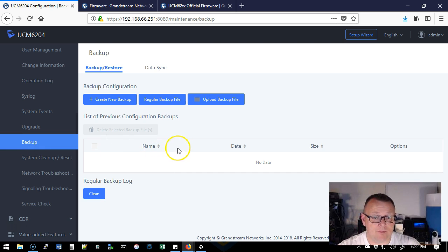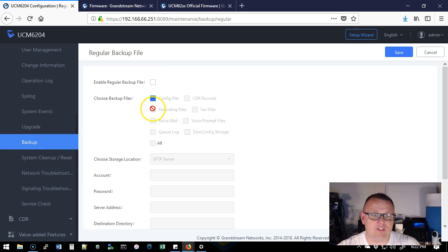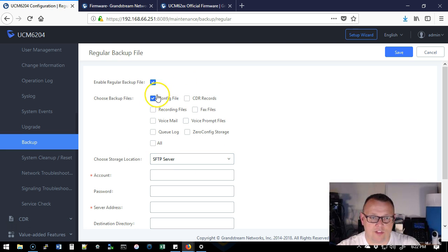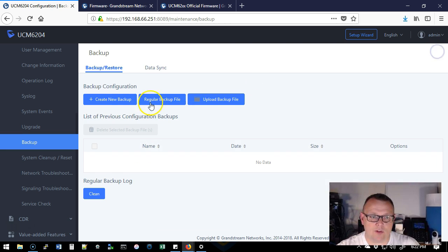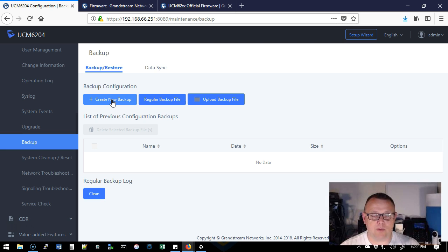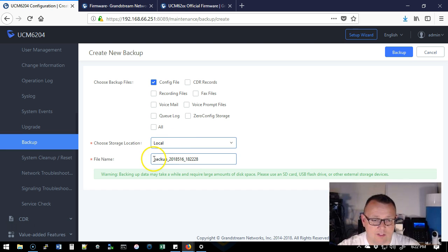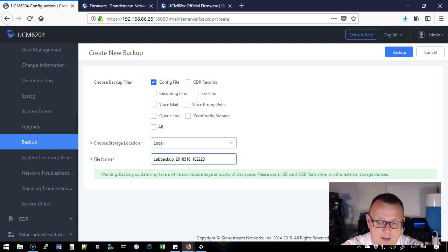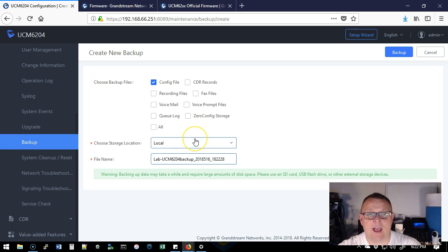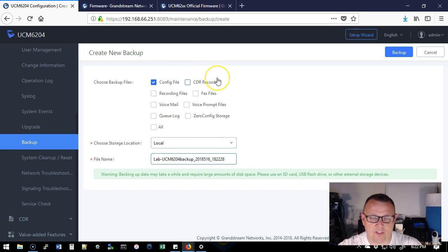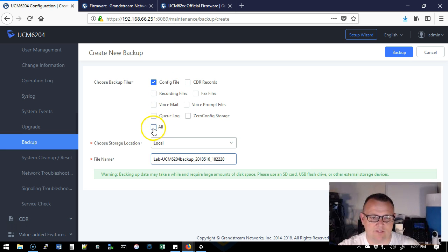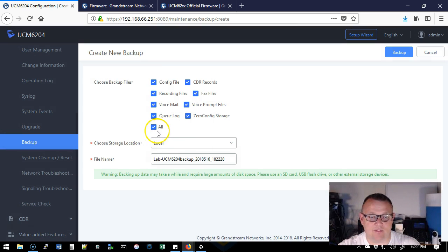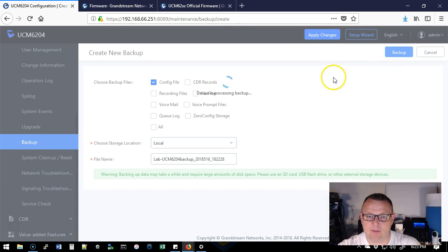So we're going to click on backup and if we do a regular backup file, this is where we can set up an SFTP server and we can backup all the things. That's not what we're doing. Today we are going to do a regular backup because we don't have anything special besides our base configuration. So we're going to create a backup and it is a local backup and I'm going to call this lab UCM 6204. Now, if I try to select all of these things, you're going to see this fail because a local backup can only backup the config file. So if I select all and I click backup, I'm going to get an error.